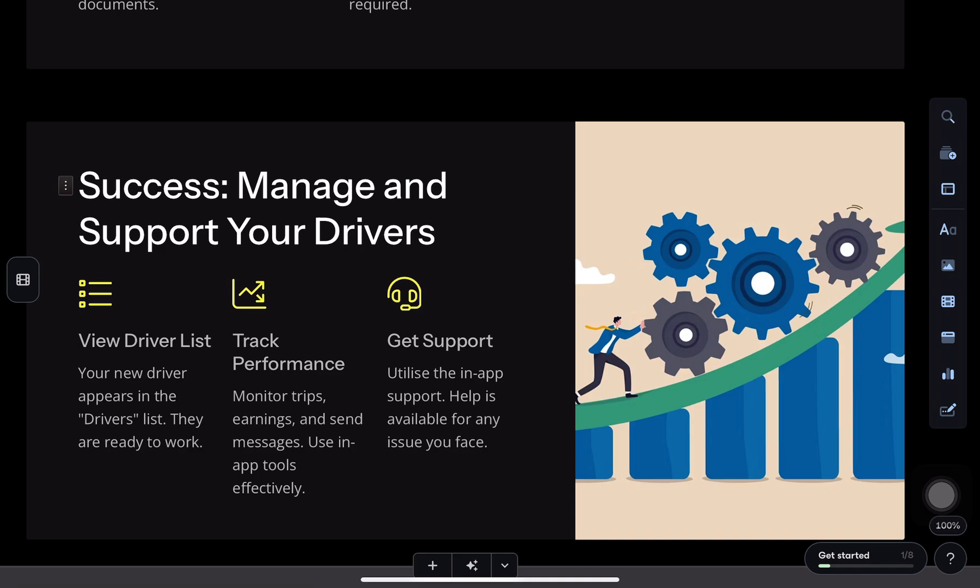Once that's done, submit everything for approval. Uber will review all the docs, and when it's approved, boom, your driver is live and ready to accept trips using their own Uber driver app.